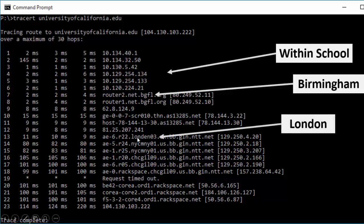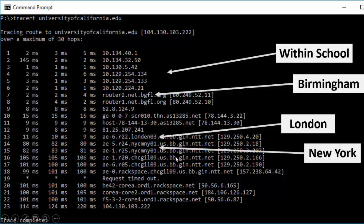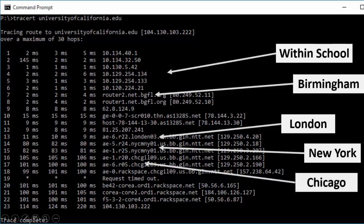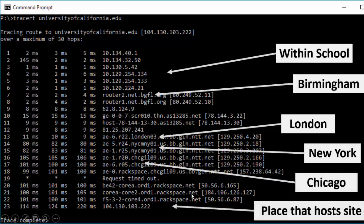You can then see down here that it's gone through a router which is in London and then across the Atlantic to New York, before going across to Chicago and eventually arriving at Rackspace.net, which is obviously the people that are hosting the University of California's website.